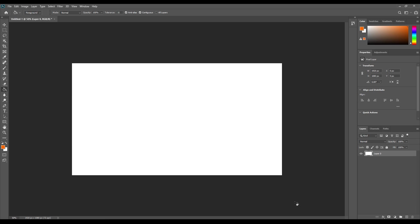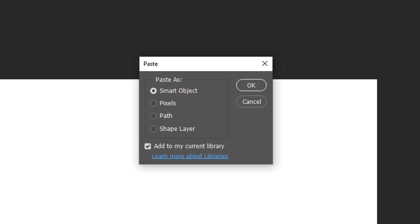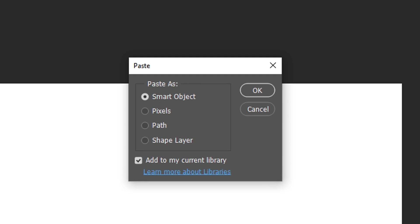When pasting the vector graphic into Photoshop, it will ask you how to treat that graphic. I am gonna treat it as a smart object because this will save the vector properties, meaning I can resize it without losing quality and work non-destructively.